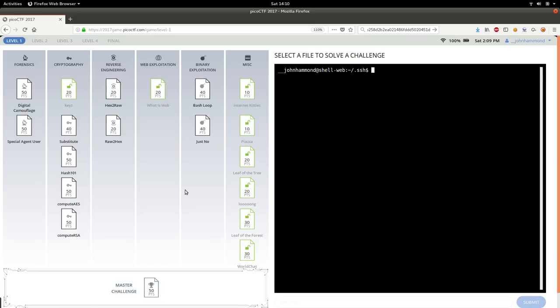Hey, welcome back guys. John Hammond here, looking at Pico CTF 2017. We just finished up the web exploitation category because there was only one simple challenge in there.